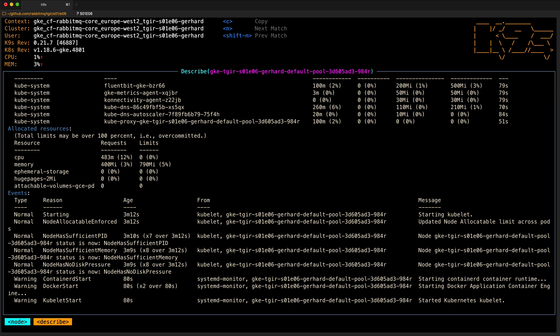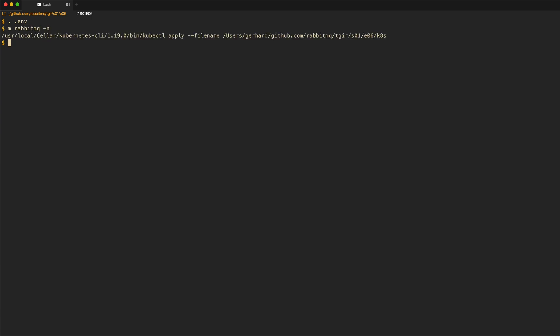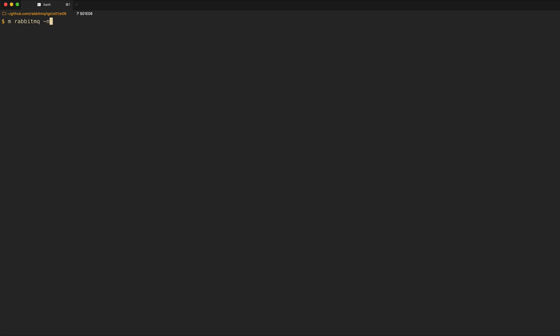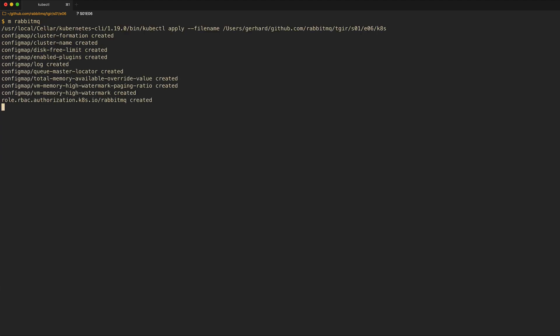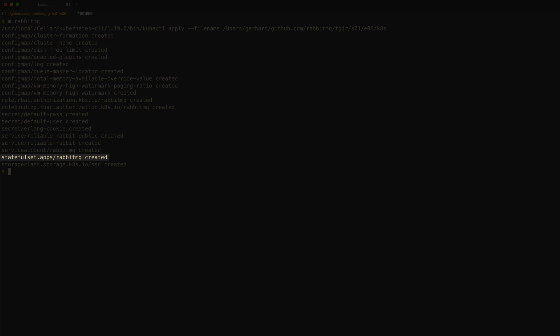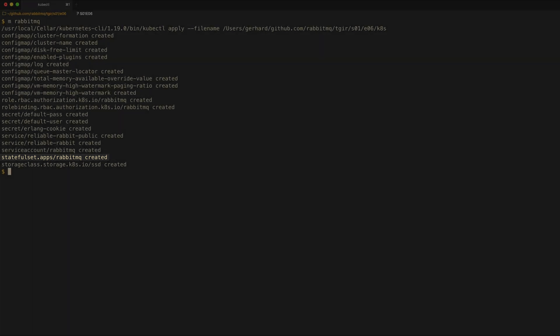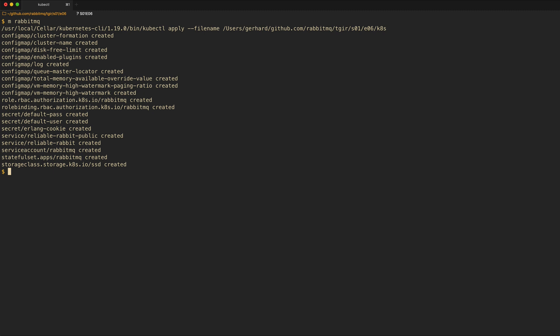Now that we have a Kubernetes cluster, let's deploy RabbitMQ. We source env to get bash completion. The target that we'll be running is makeRabbitMQ, which applies all the YAML in the Kubernetes directory. Out of all these things that get created, the most interesting one is the stateful set, which is our RabbitMQ cluster definition. All the other things are either dependencies of or additions to the stateful set.